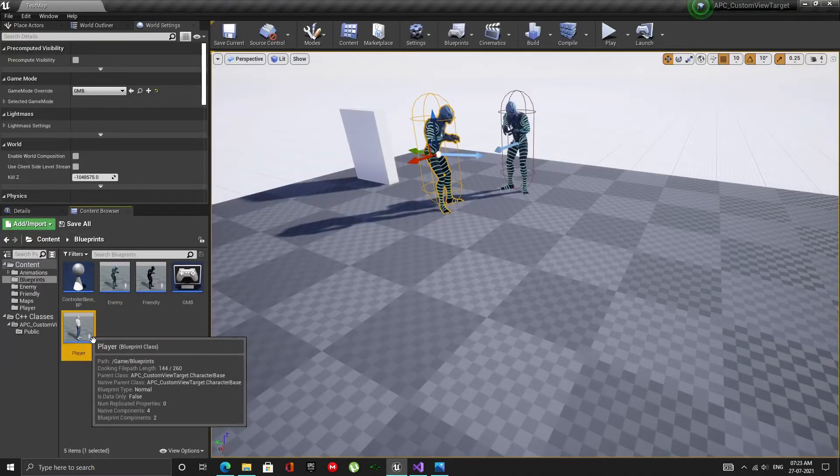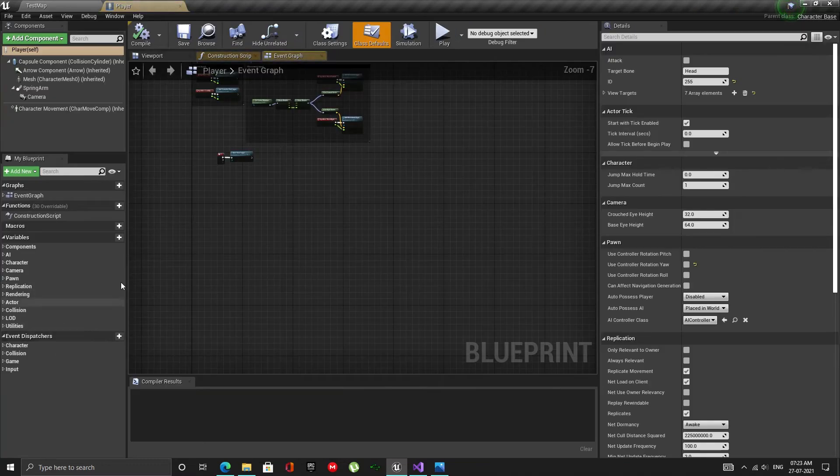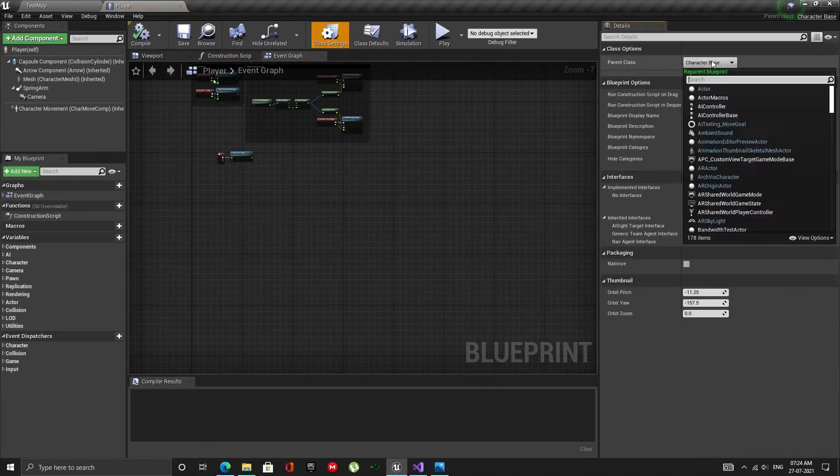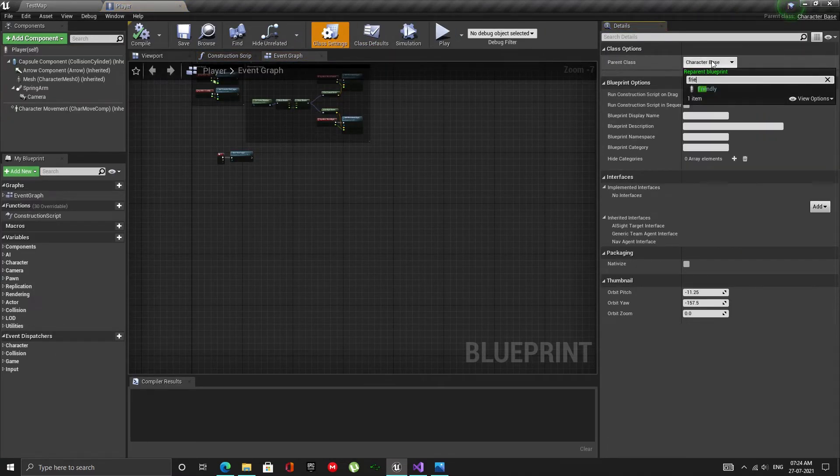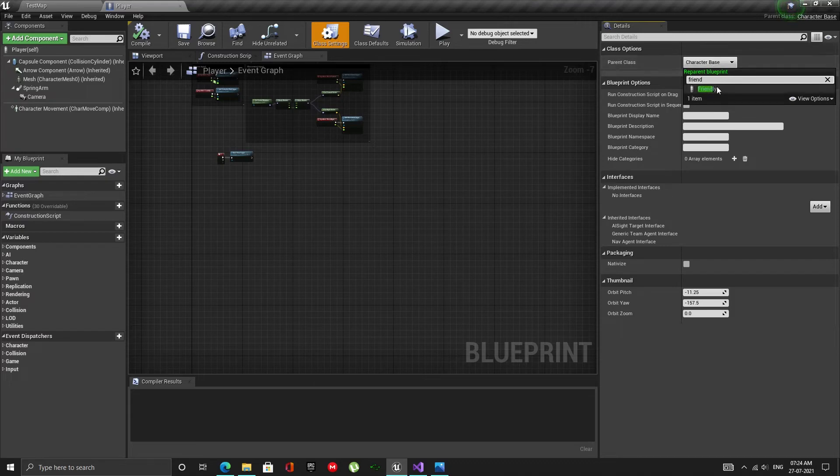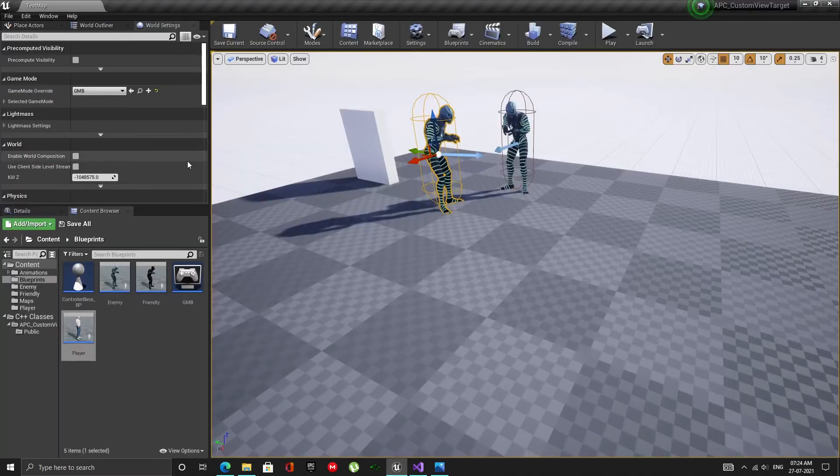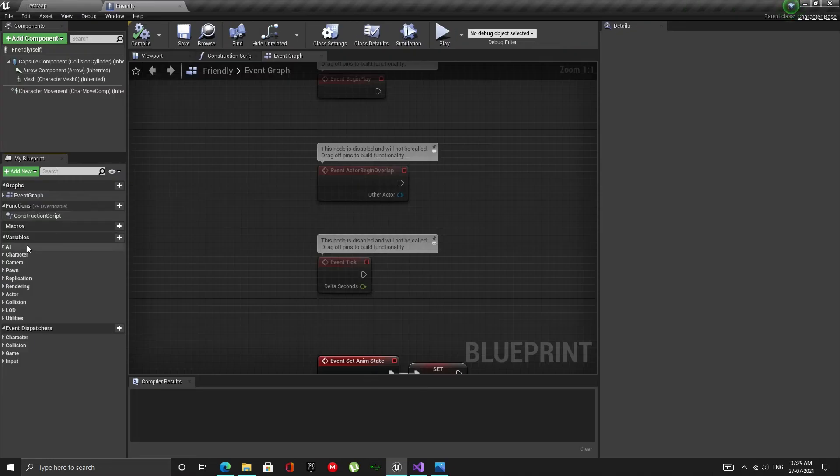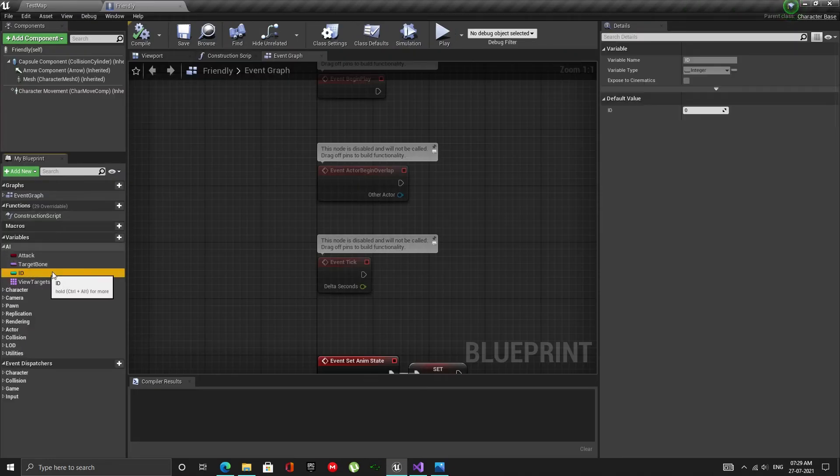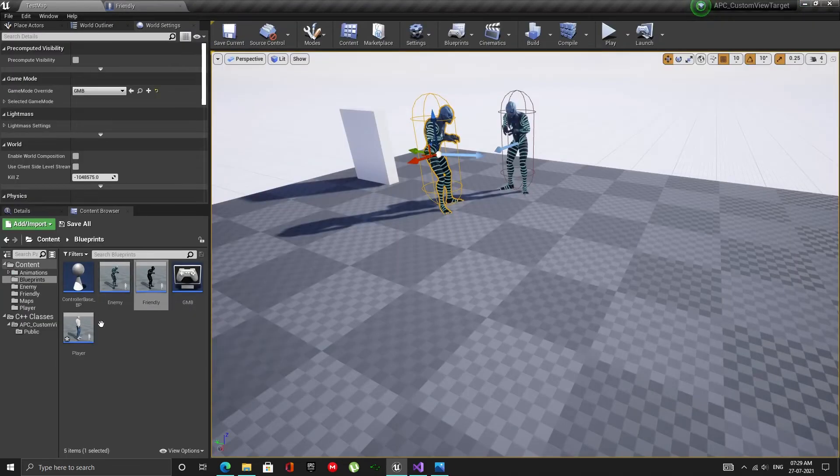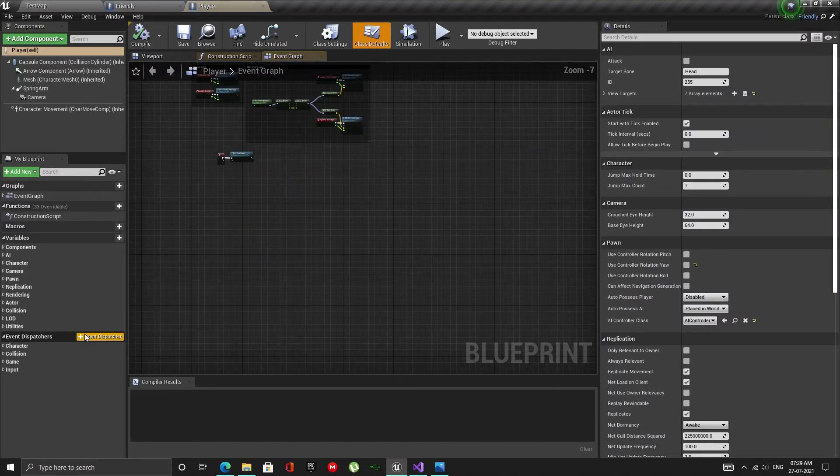Now make the player a child of the friendly class. This will help us generalize the AI logic if we decide to develop it further. I am in the friendly class. Here, we need to set the team ID. Set it to 255. Because the player's team ID is also set to 255.